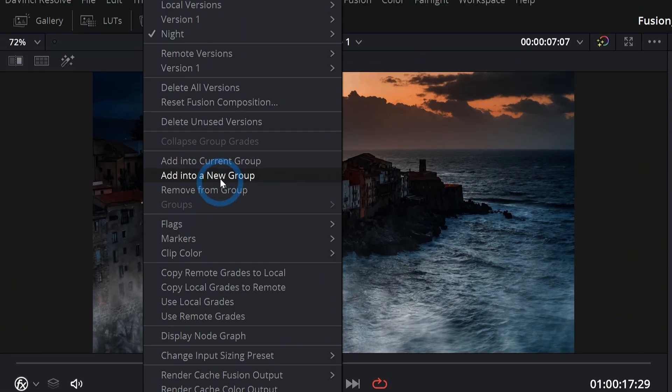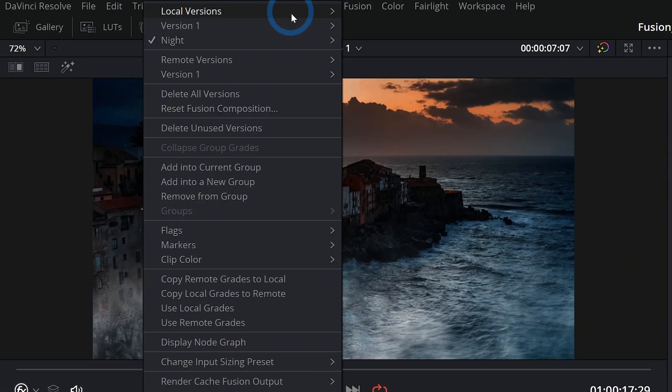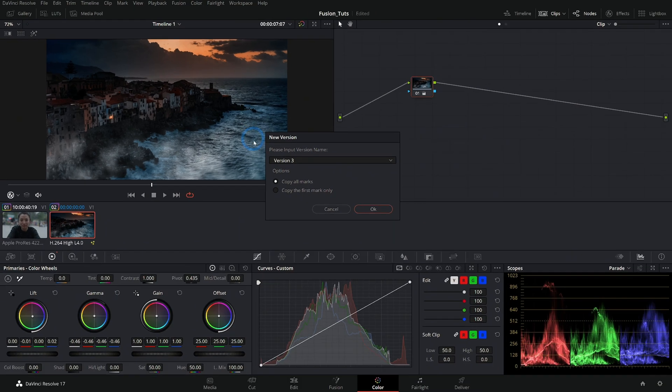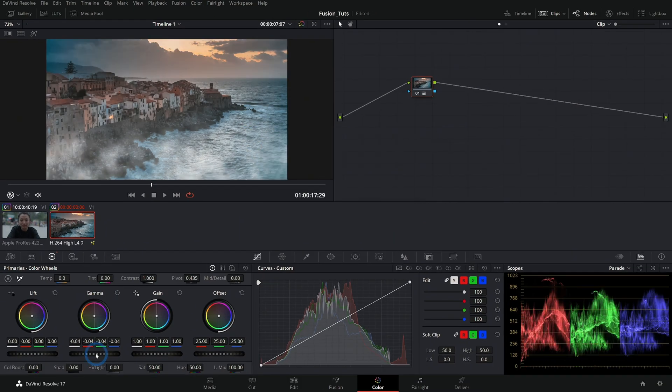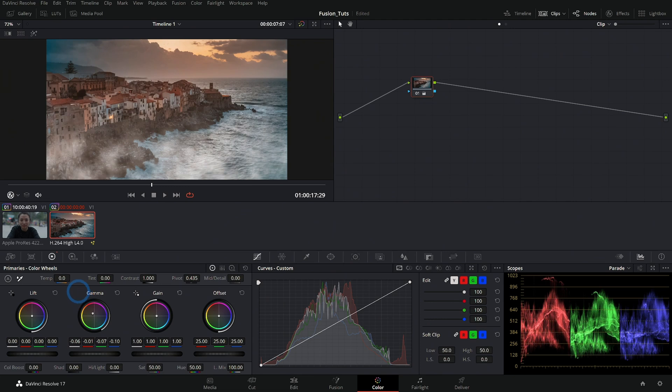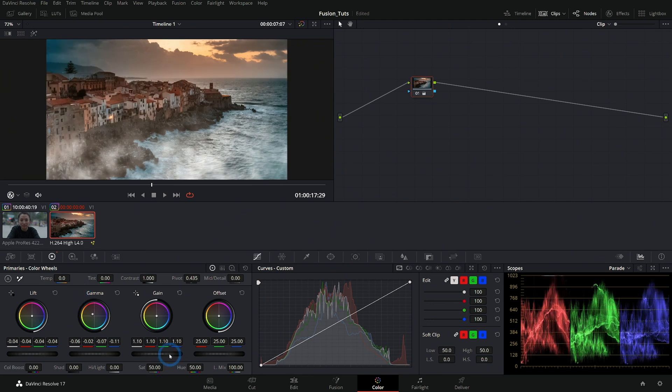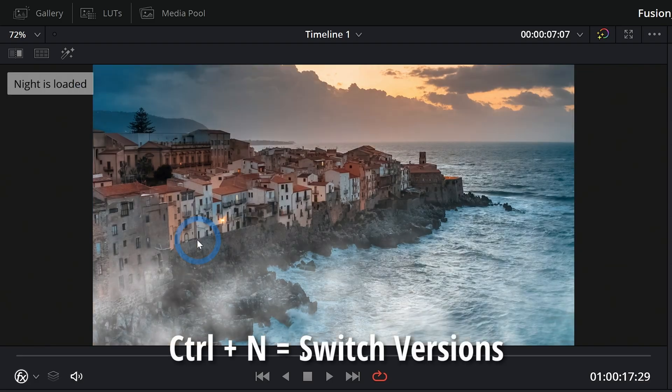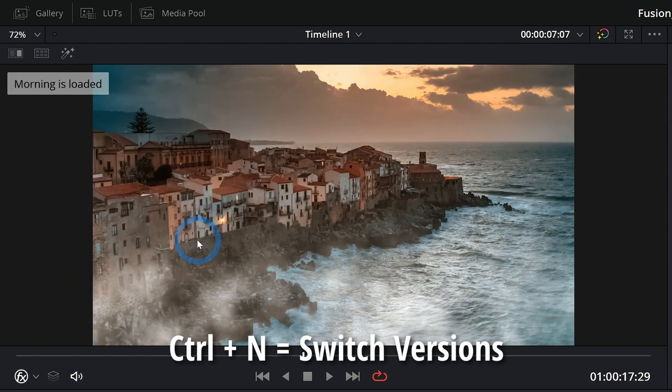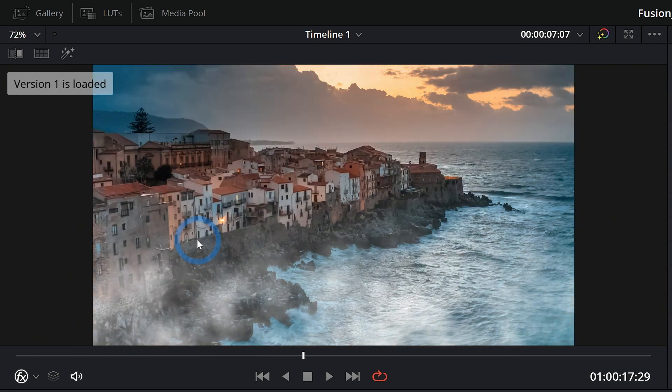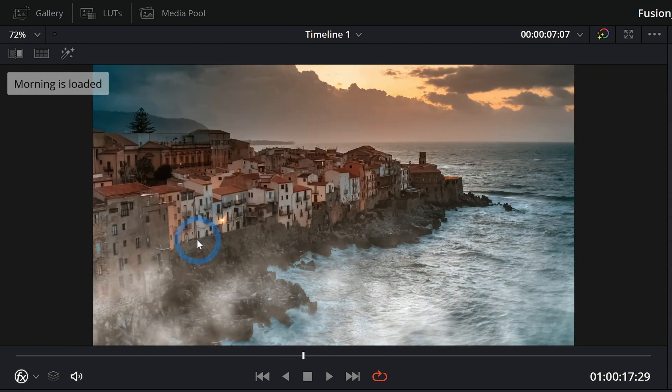We can right click, go up to local versions and create a new version. And we'll call this morning. Maybe we'll take down the gamma a little bit, but we'll push a little warmer. Now we have this nice kind of early morning feel. And we can even switch in between the versions on our keyboard by hitting control N to switch in between the different versions.